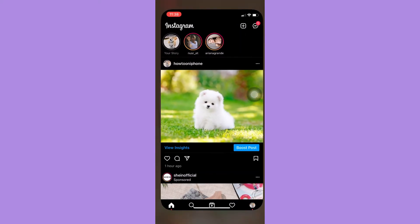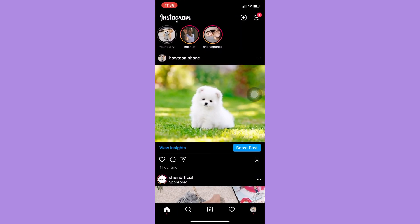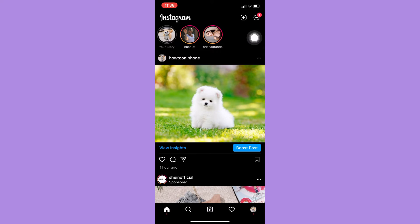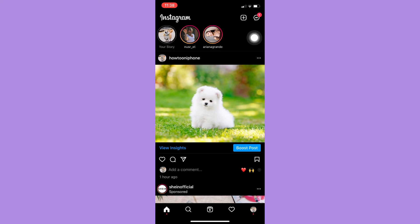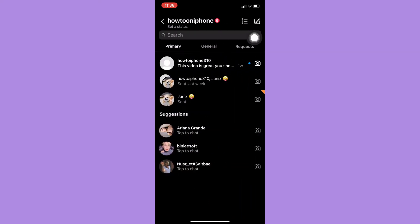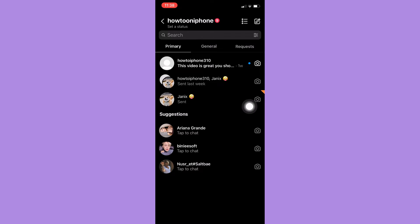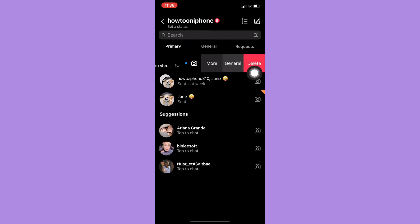Afterwards, simply open your Instagram app and click on the message button in the upper right corner, or you may swipe right. Here you may choose the chat or direct message you want to delete. For example, I'll choose this one. You may either swipe right on that chat and click on delete.